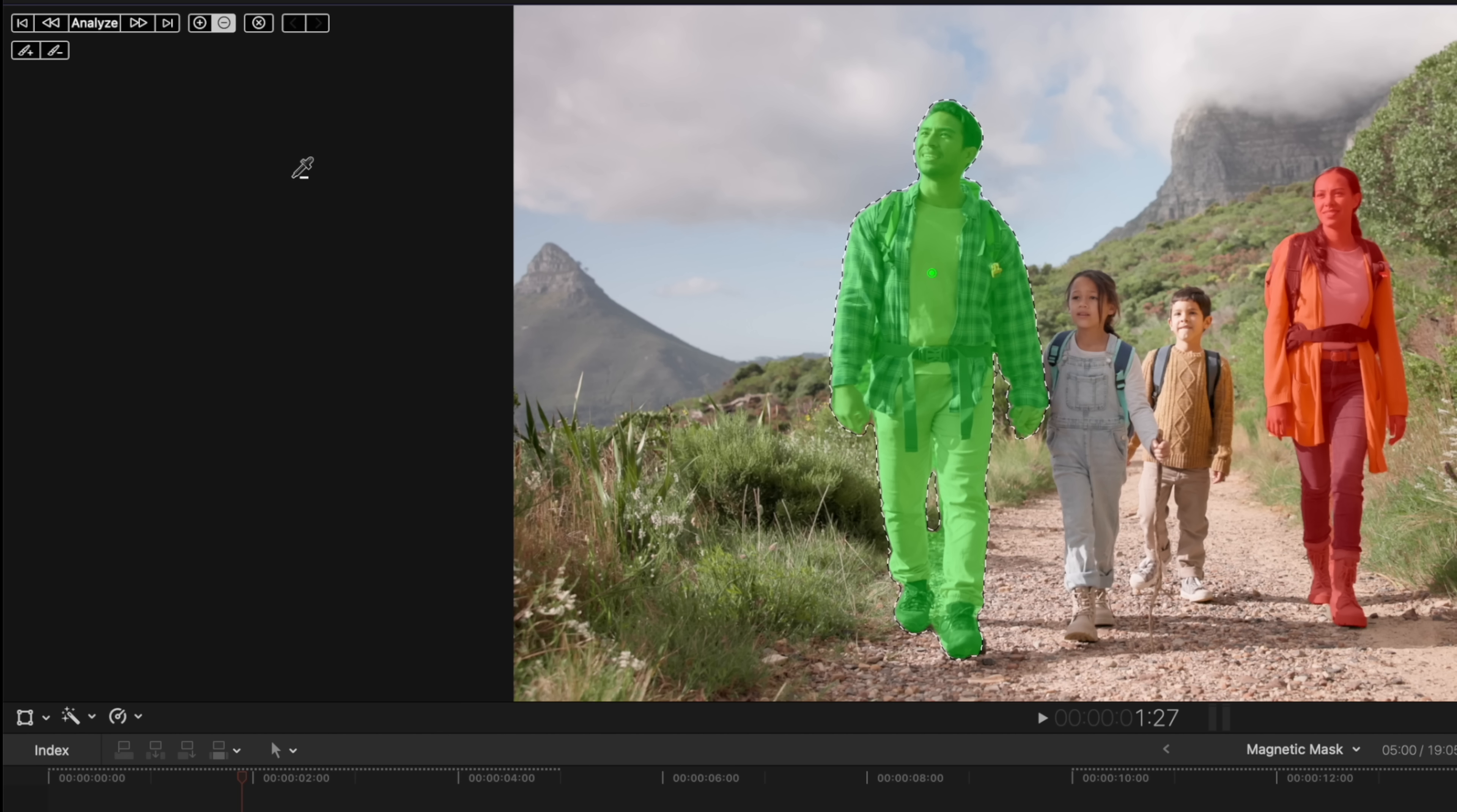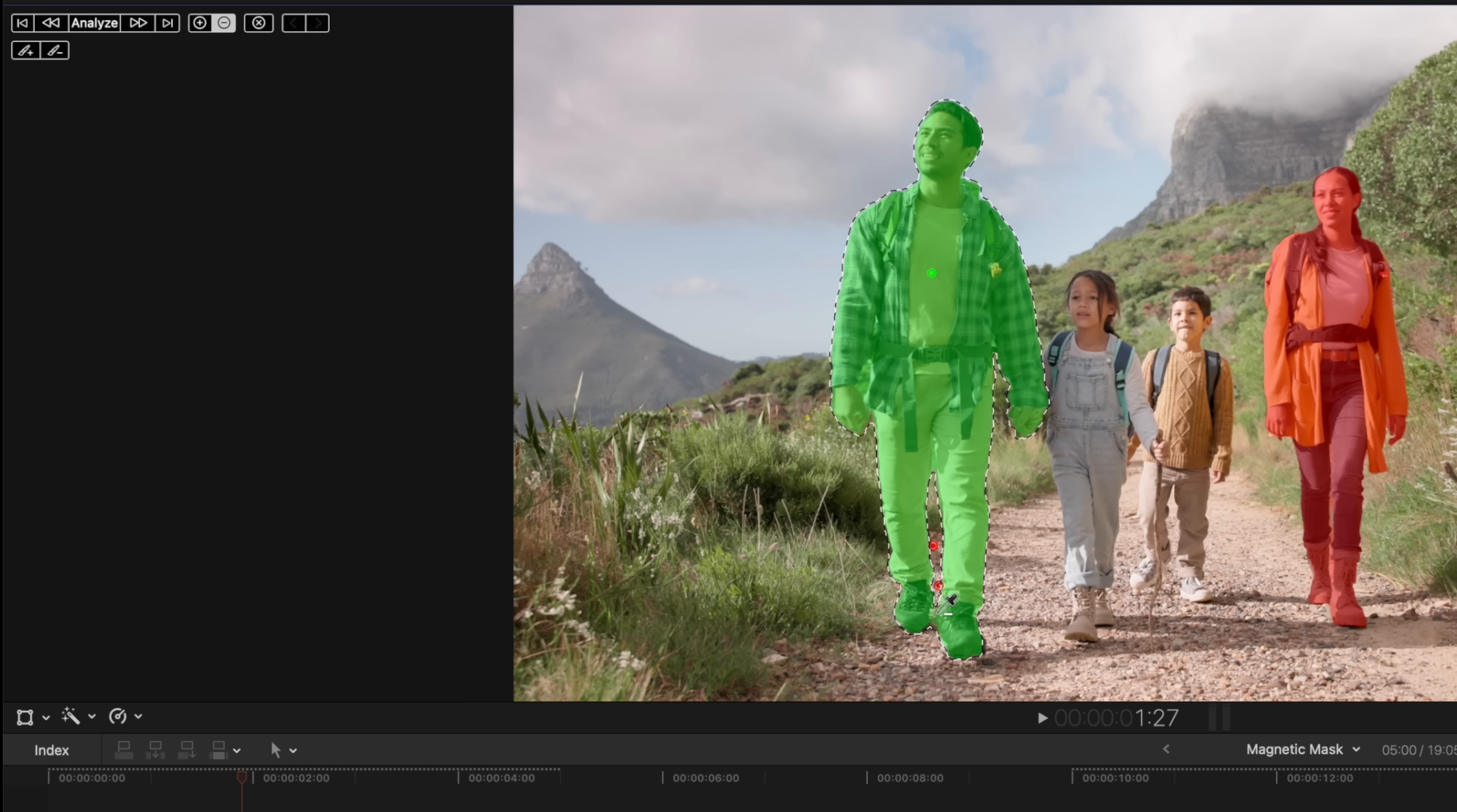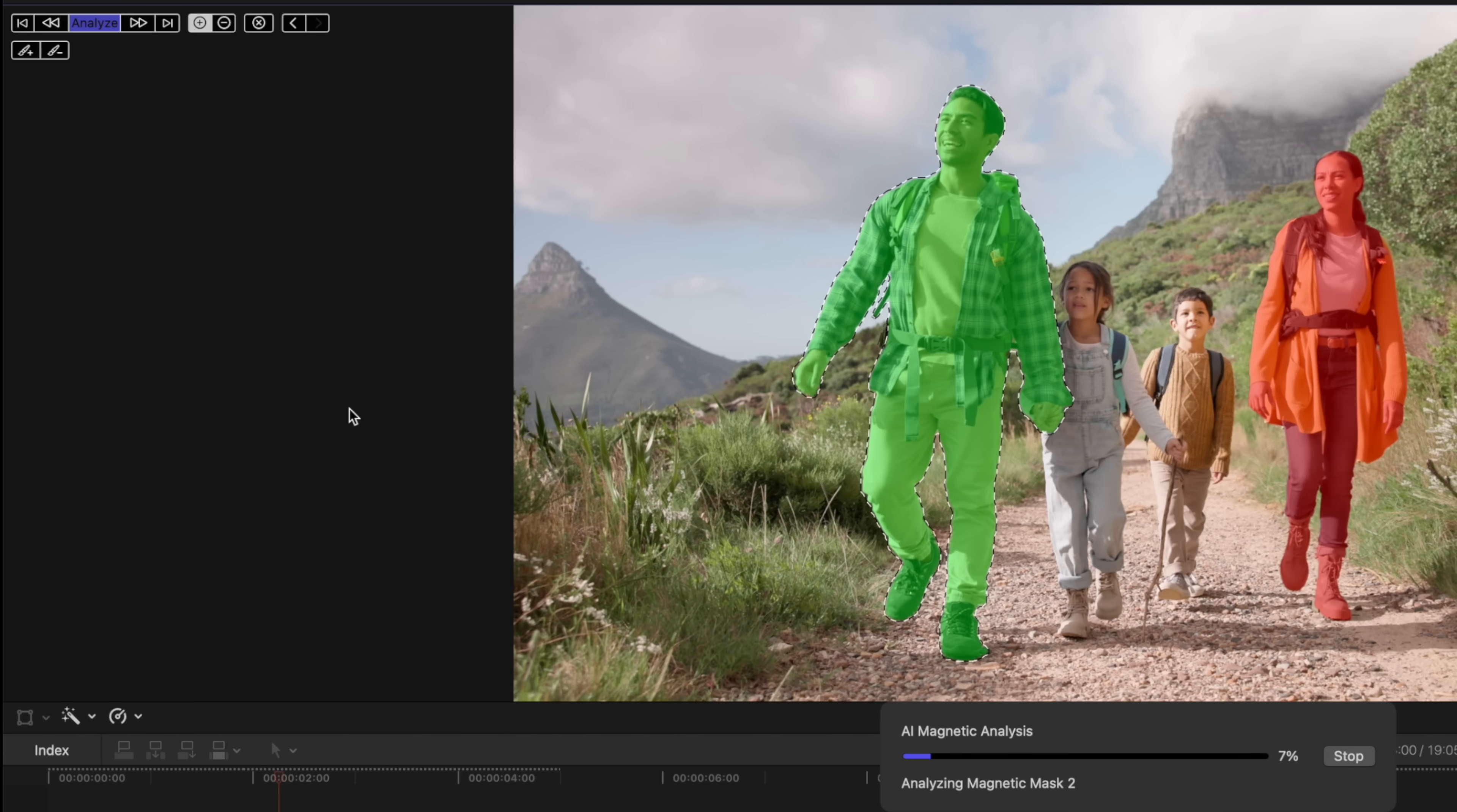And you'll notice that my cursor now has a minus symbol next to it. This is the fastest way to change your brush selection. So what I can do is push Option and click right here between his legs and clean up our selection quite a bit. That's looking good to me. Now all we need to do is go up to the top left and select analyze.